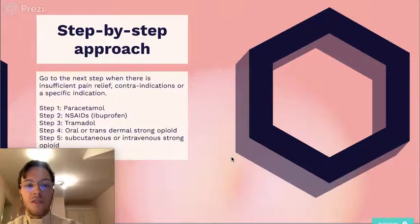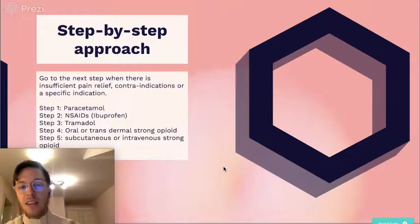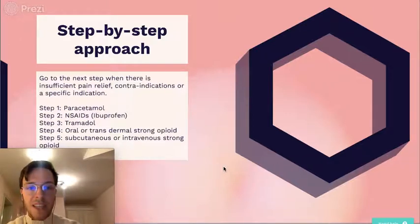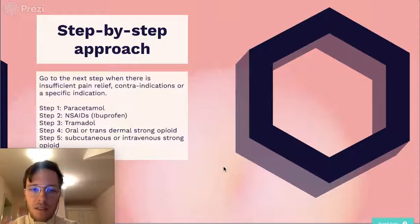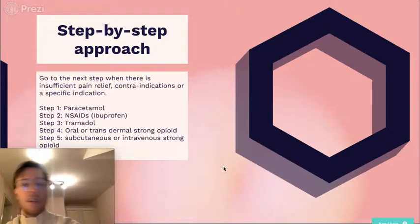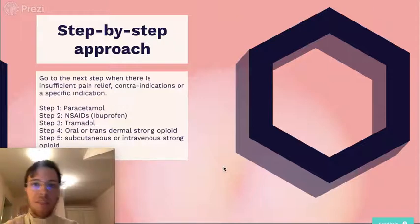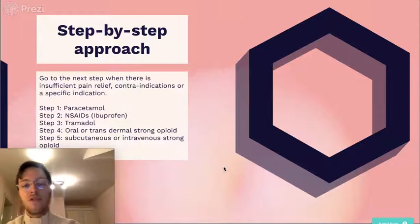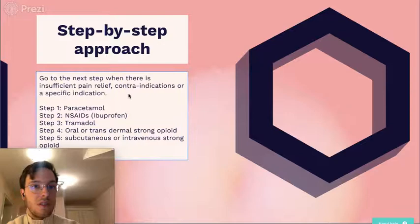Then you usually need to start at step three or four. If paracetamol is not enough, you go to NSAIDs like ibuprofen, and you can combine them with paracetamol. The next step would be tramadol, which is a weak opioid, preferably used with paracetamol and ibuprofen so you can use lower amounts of tramadol and experience less side effects. Step four is oral or transdermal strong opioids like morphine or fentanyl, and the last step would be subcutaneous or intravenous strong opioids, mostly morphine.